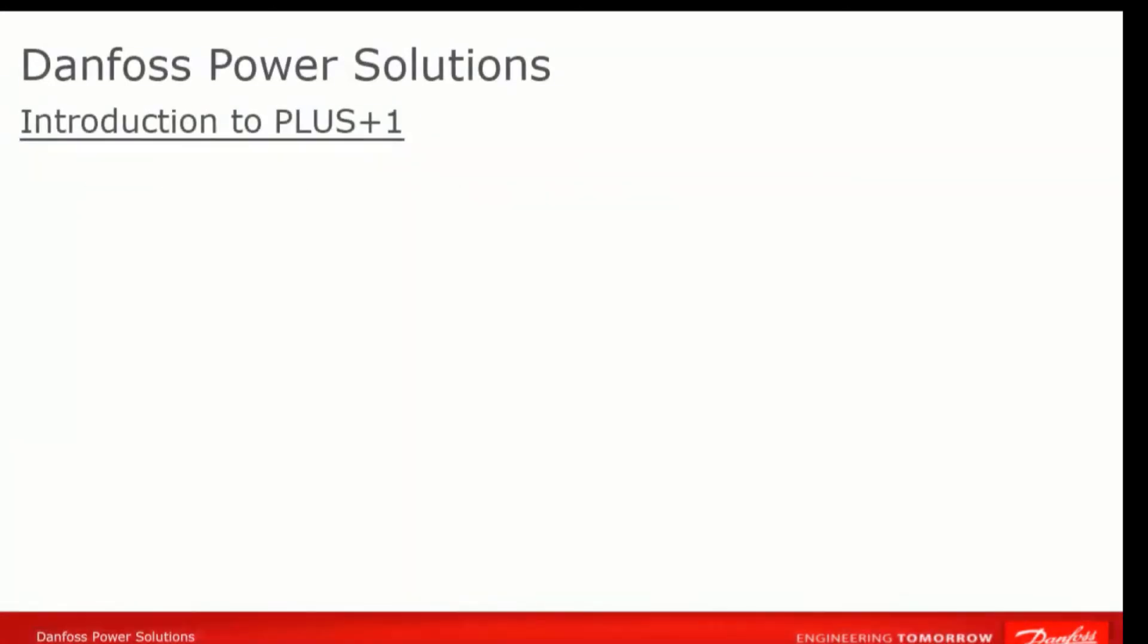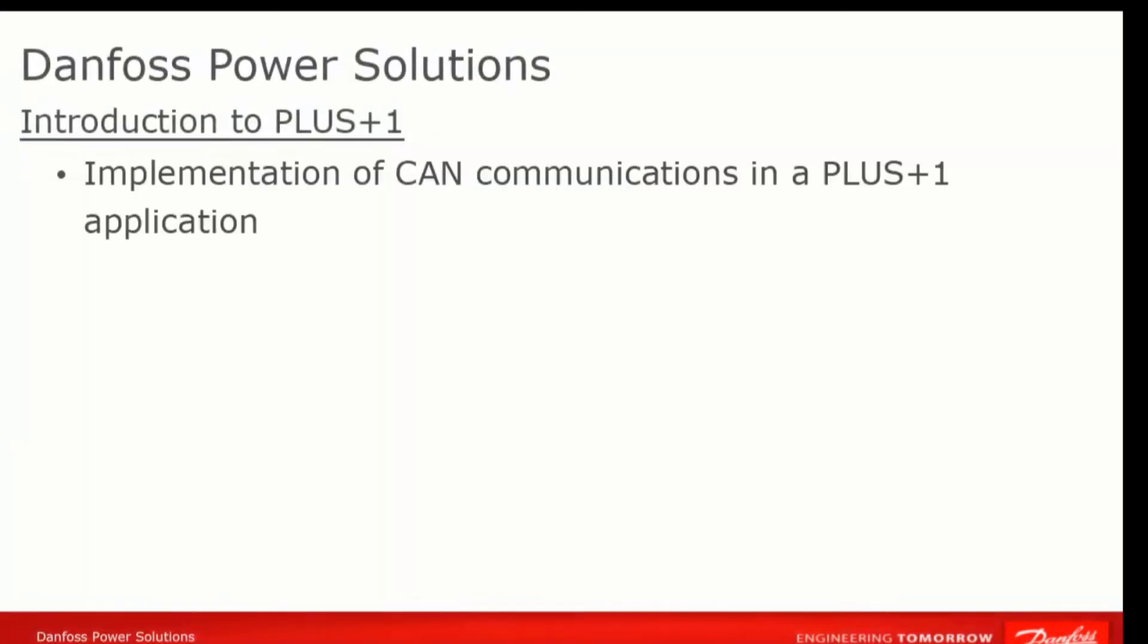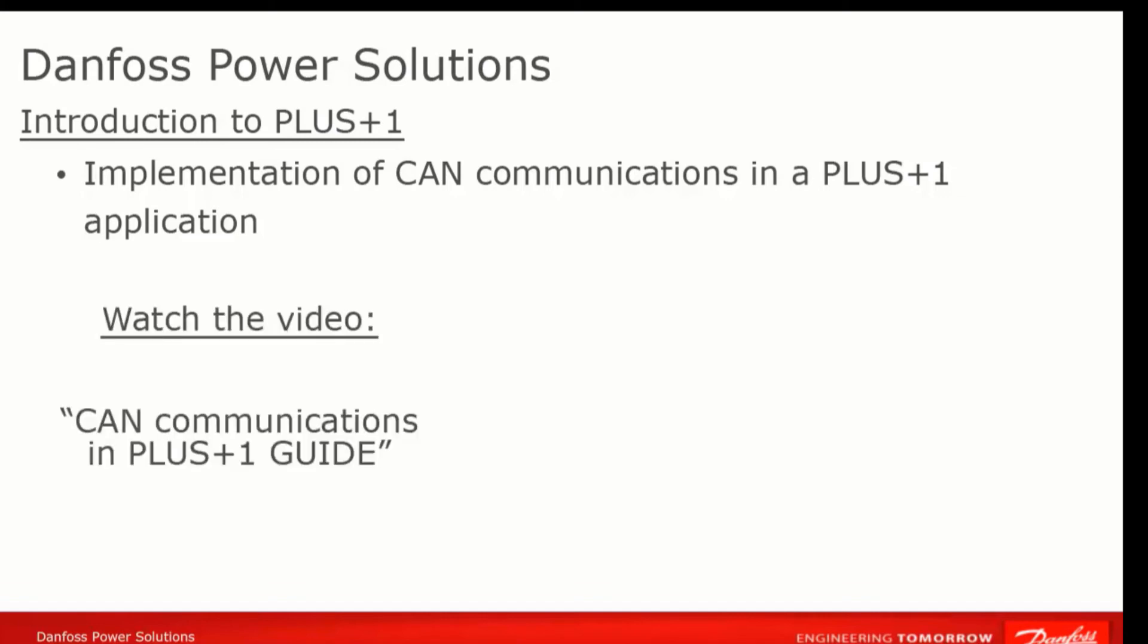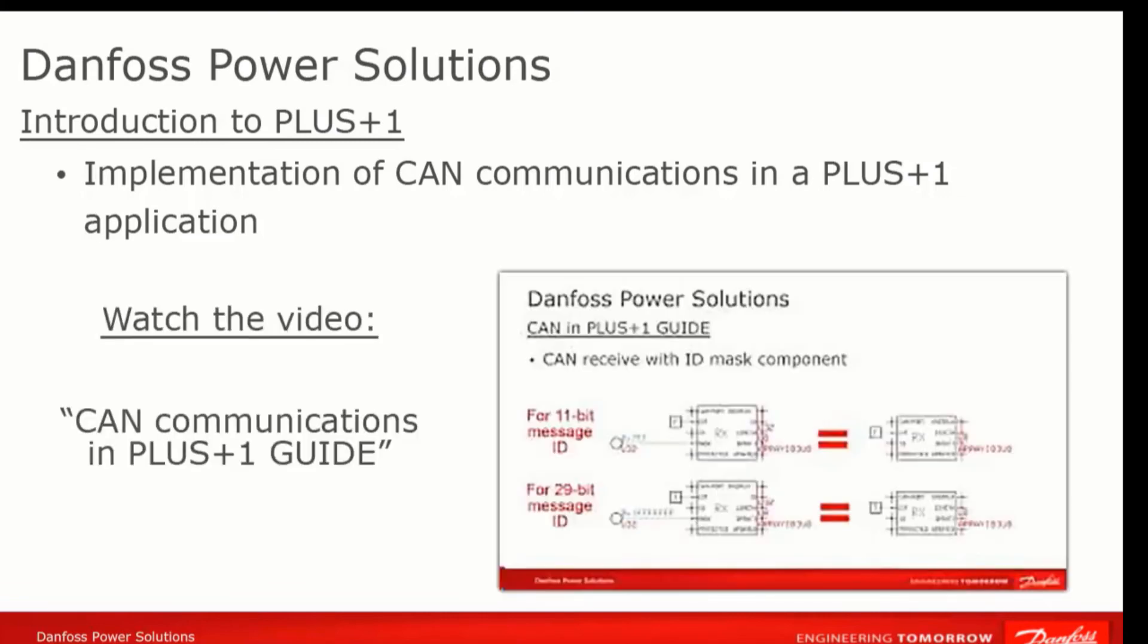Some people are developing applications for a single controller that will be doing its task in isolation, and will not be communicating with any other devices on the machine. This is unusual, however. Typically, they will be exchanging information with other devices, and in Guide, that normally means communications over the CAN bus. To understand how CAN communications are handled in Guide programs, watch the video CAN communications in Plus One Guide.